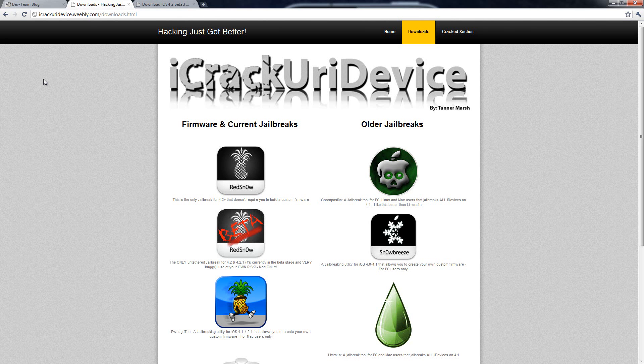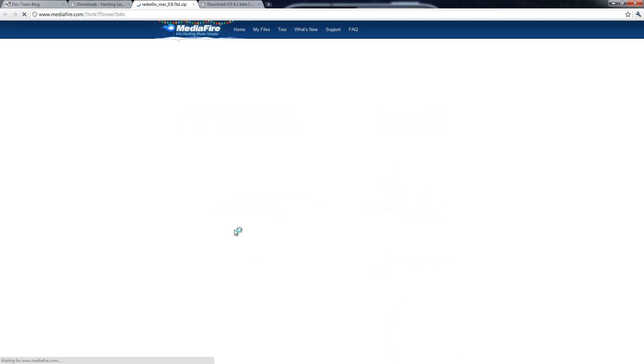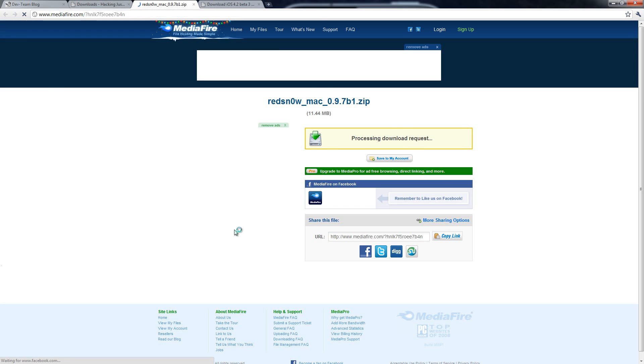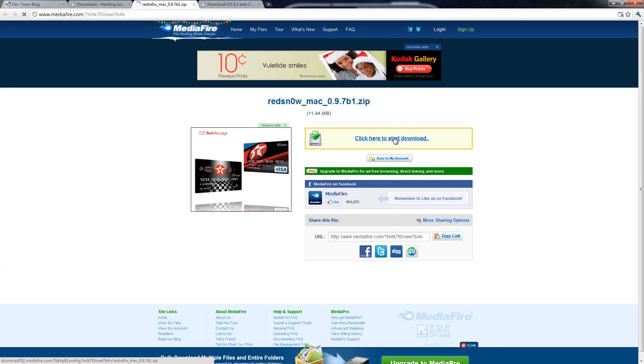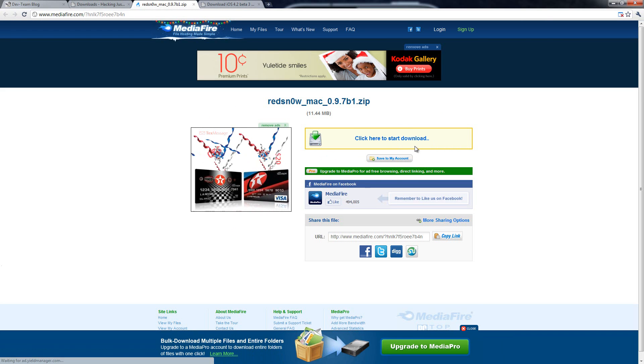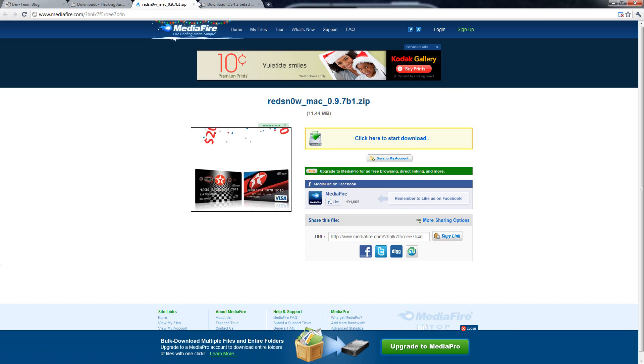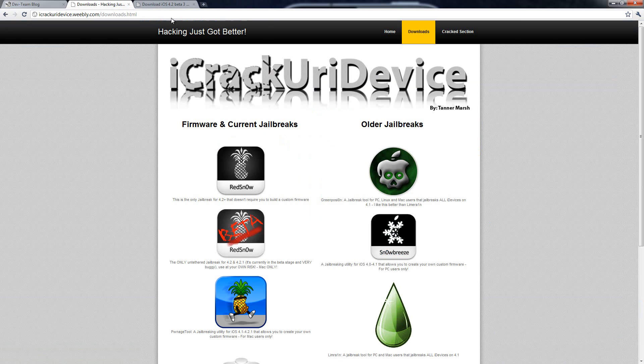Now, if you guys want to download the beta version, all you have to do is come to my website. I will have a link to this in the more info below. And you just click on the Red Snow beta, which is right here, and it will take you to a link to download. So that's all you have to do. You guys just have to click download and you will be able to do it.